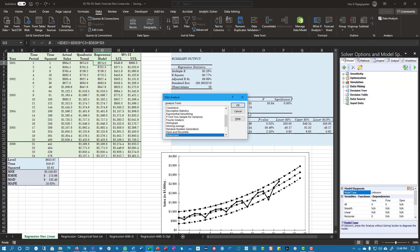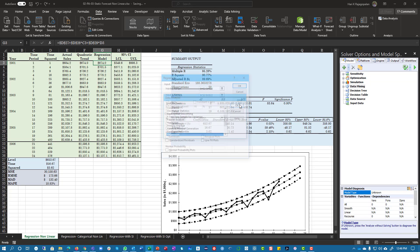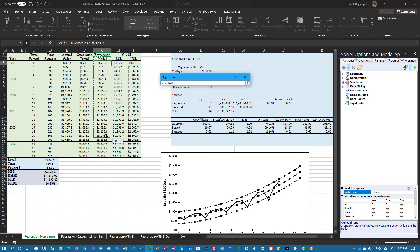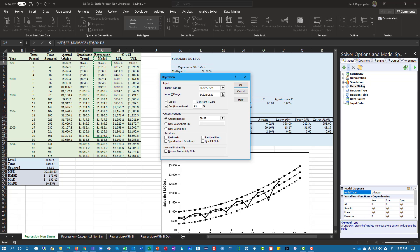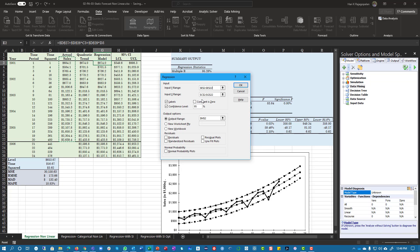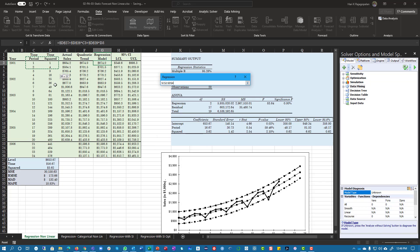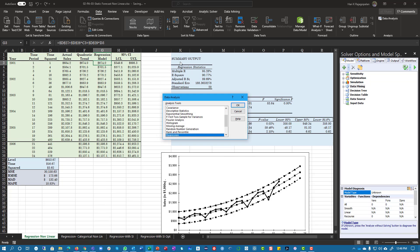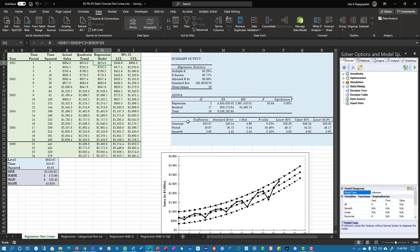So when I do the trend value it's time period and time period squared, or for the regression model when we do data analysis, the y-range is your actual sales and the x-value is essentially the two of them. And once you get that you get the values: intercept and the time times squared.